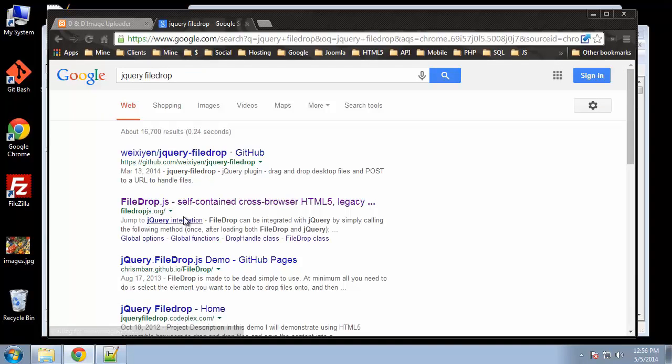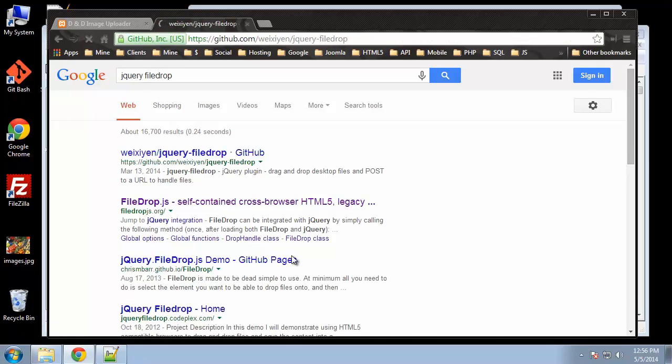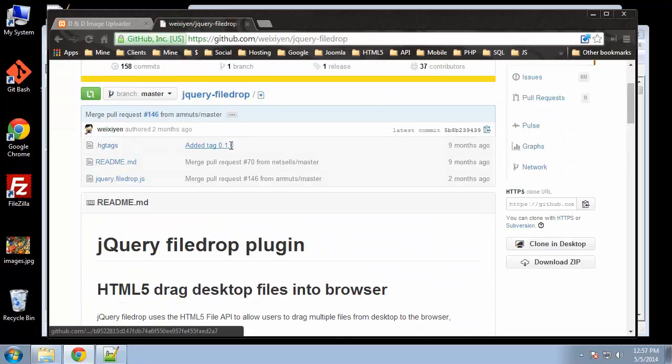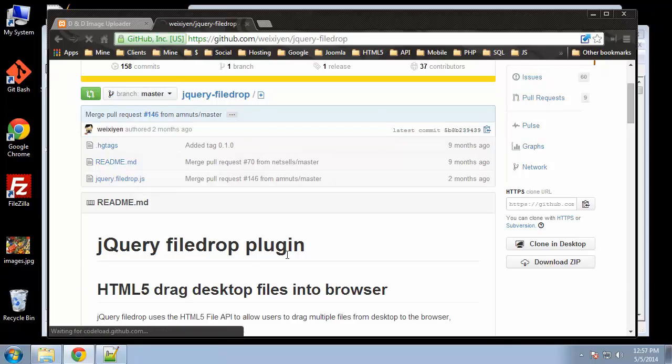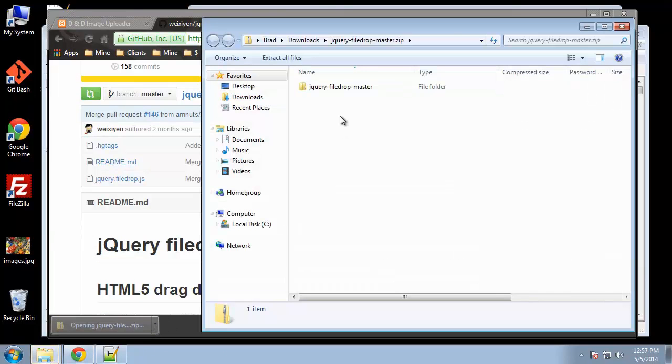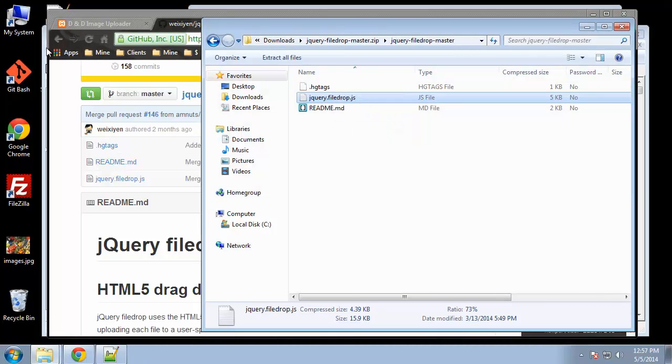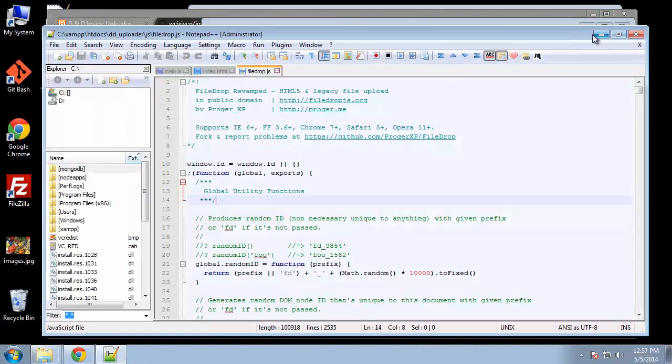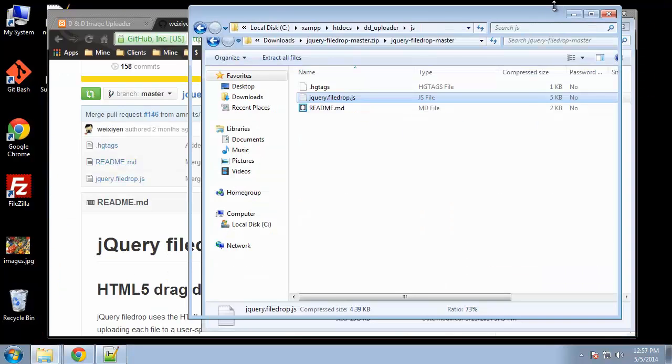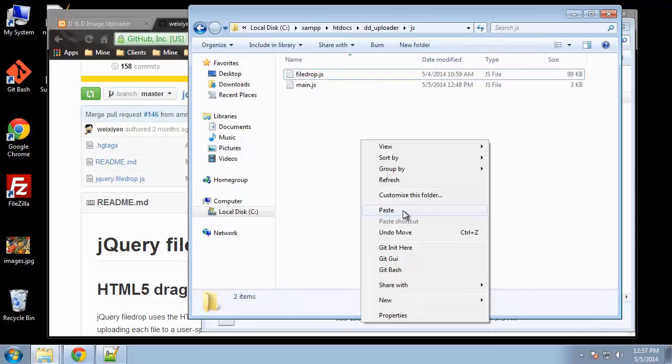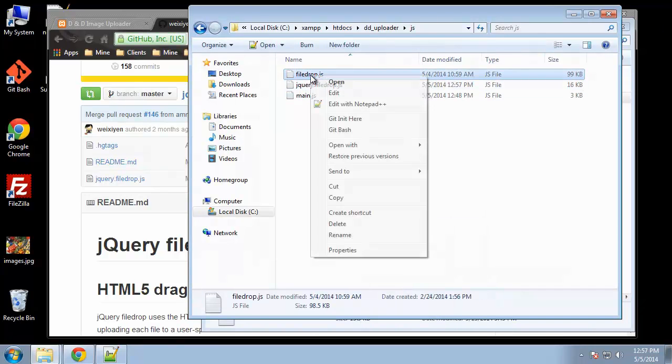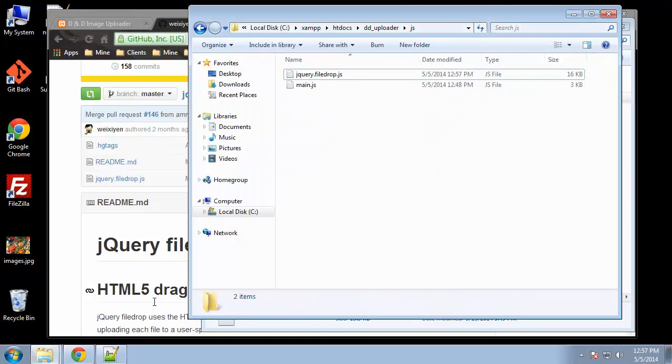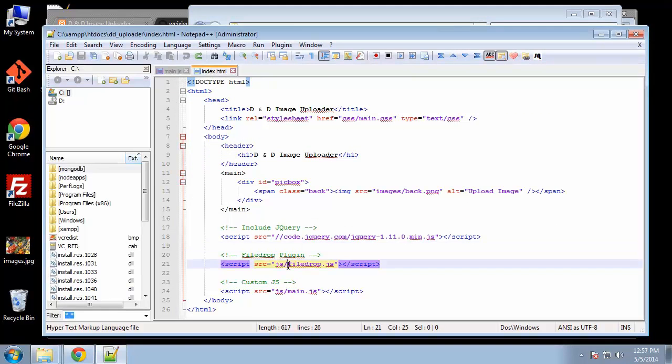What we need to do is get the right one. If we search for jQuery file drop, the first one that pops up is the GitHub repository. Let's click on that—we want jQuery dot file drop.js. Let's download the zip. We want this file, so let's copy that and bring it to our structure. I'm going to delete this file drop.js and go into our index file and change this to jQuery dot file drop.